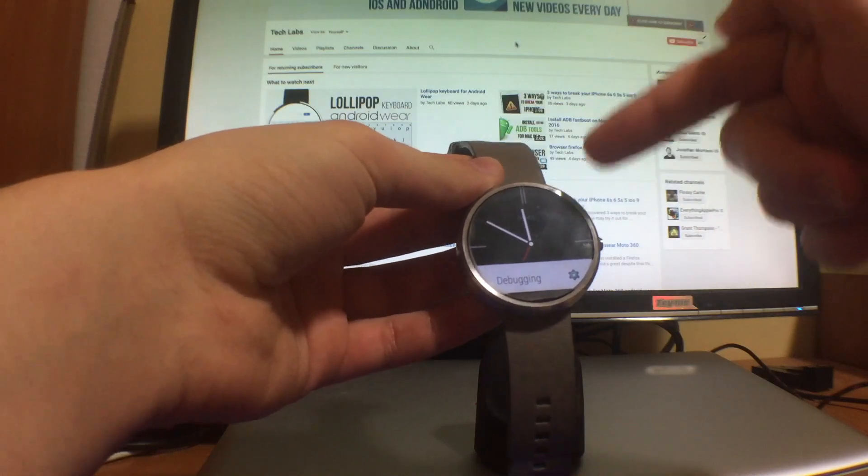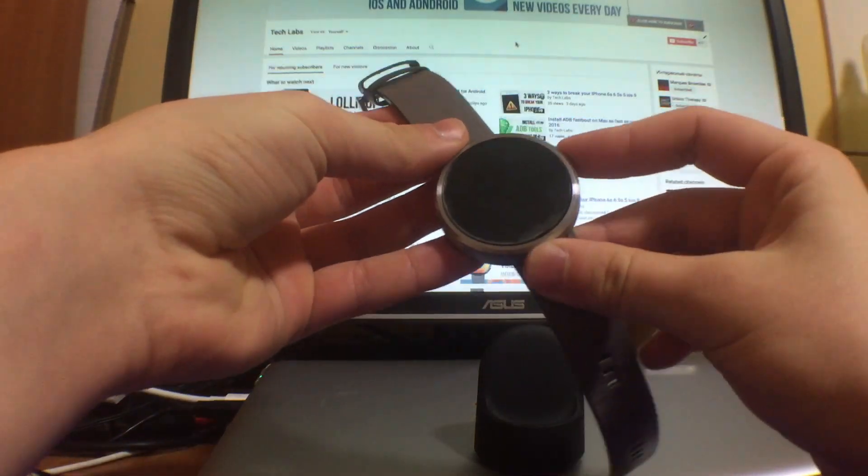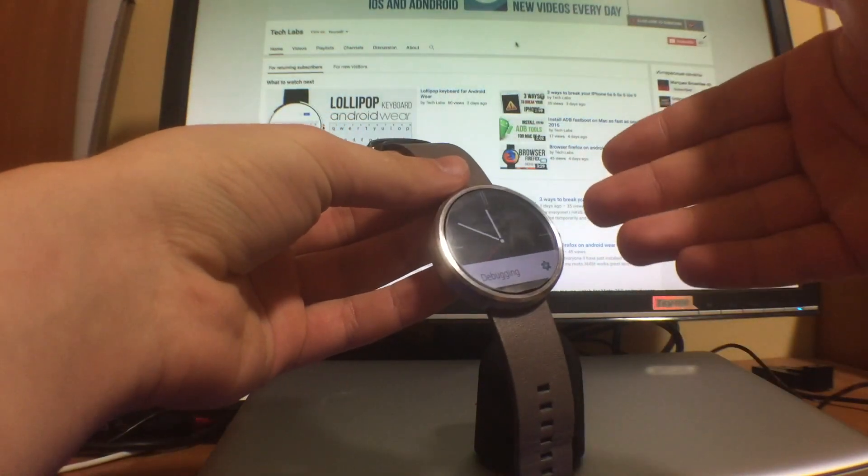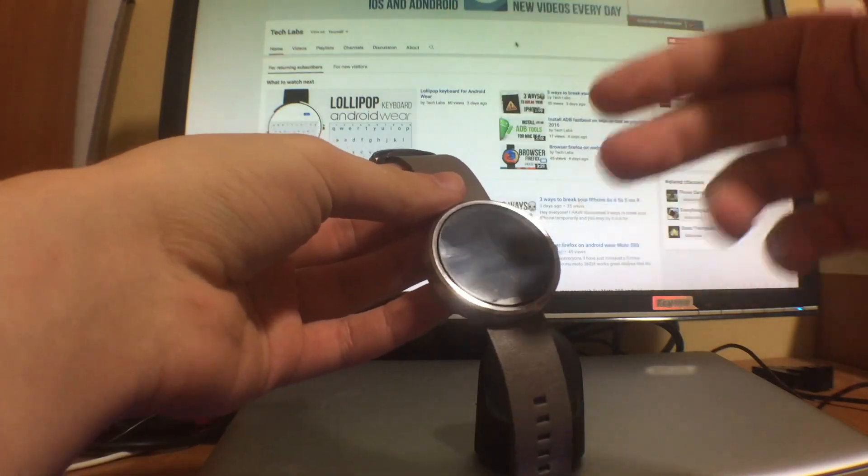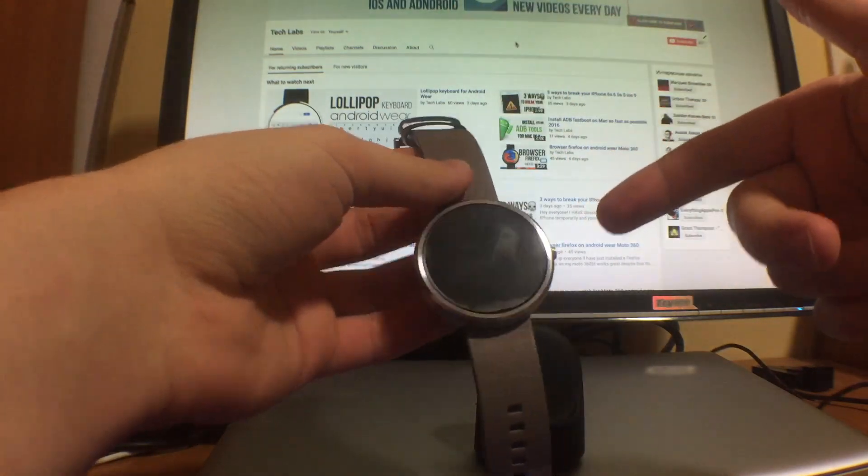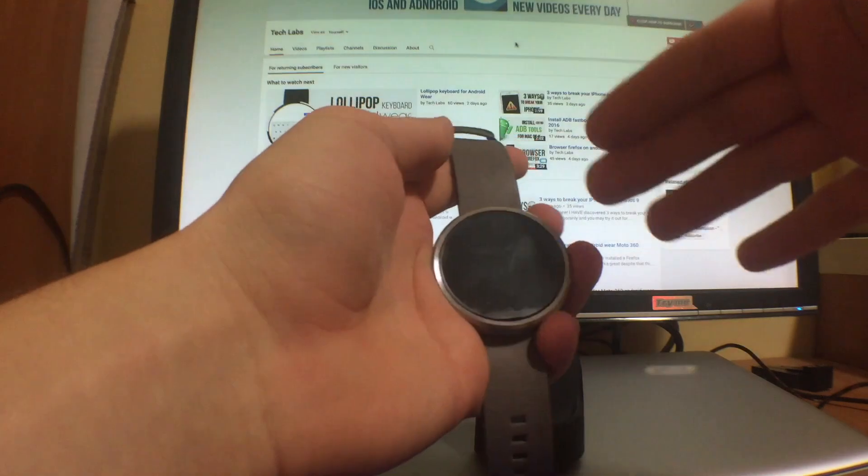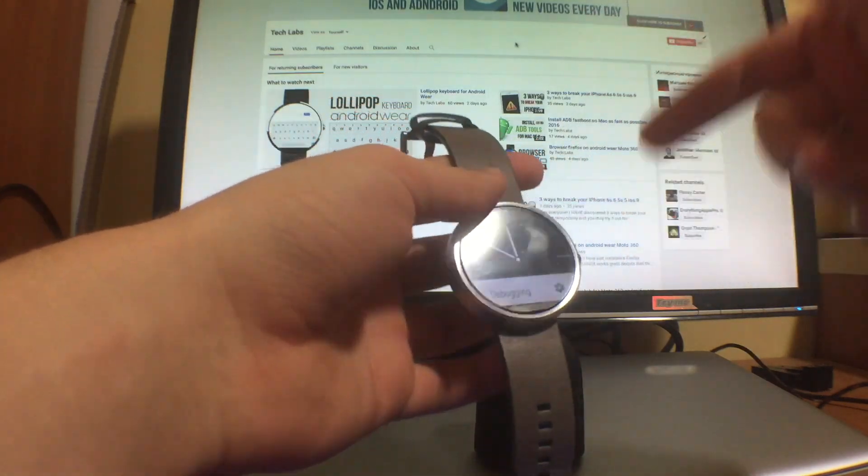So in this case I'm gonna be using my Moto 360 here, which you have probably seen on my previous videos. If you don't, please see them - they're really nice, you'll enjoy them. But we're going off topic, okay, so let's get here.